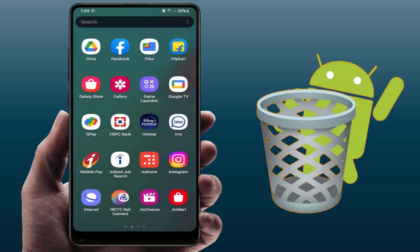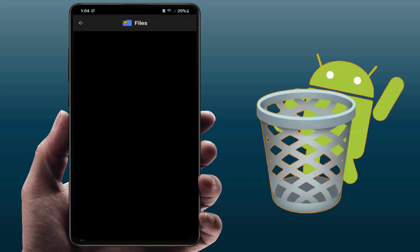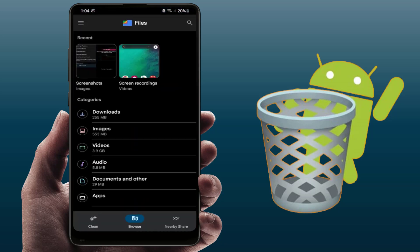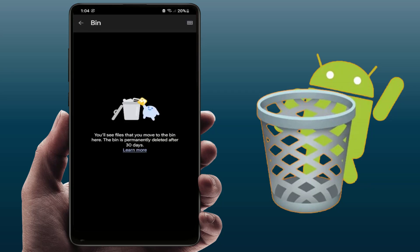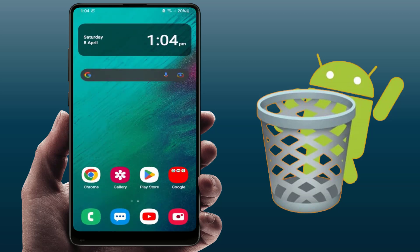If you don't have a Samsung phone, you will have the Files by Google app. Open it and in the top left corner tap the three lines. From here you can get the option for Recycle Bin, and you can easily restore your deleted files.